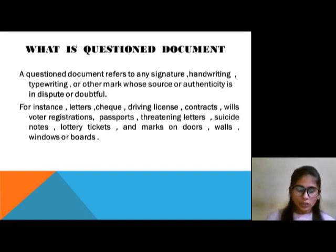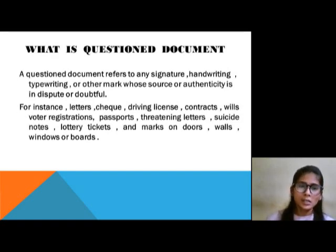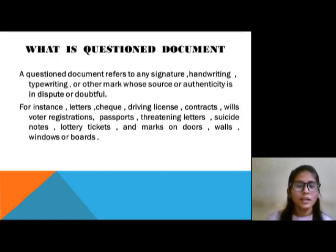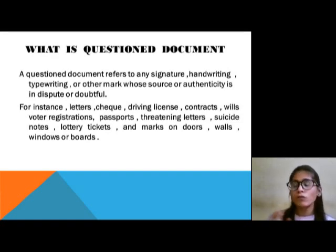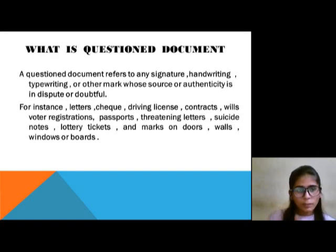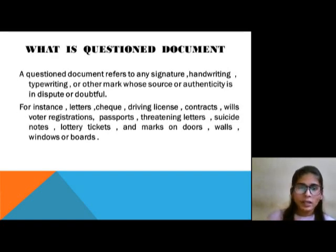Questioned documents arise in many cases. For example, if we have a suicide note, we will identify whether the suicide note was written by the same person. So, we will identify this document.